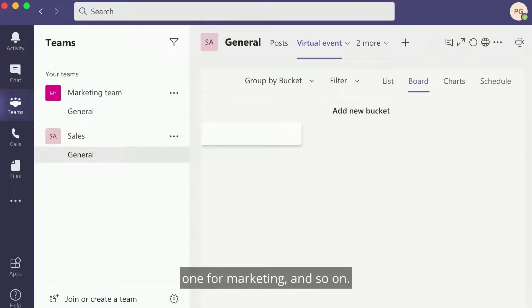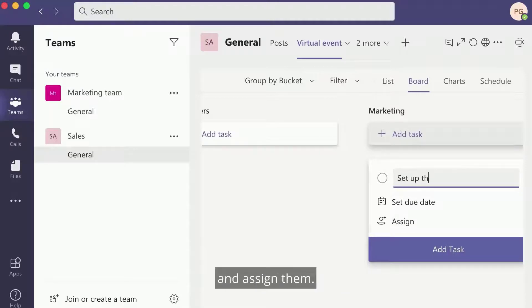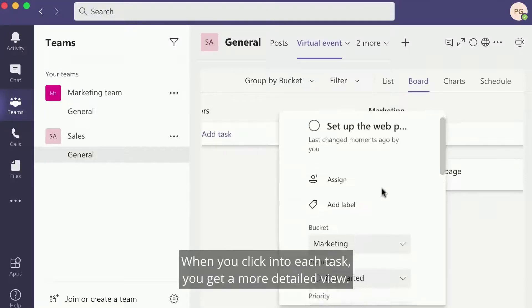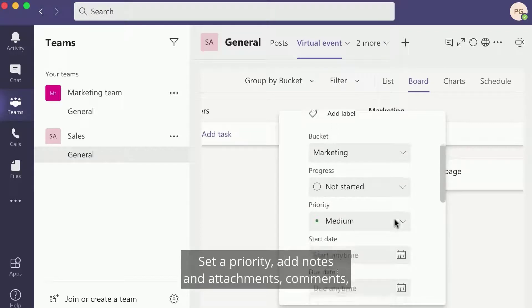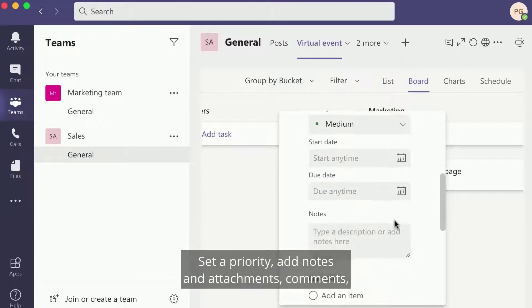Within each bucket, you can set tasks with deadlines and assign them. When you click into each task, you get a more detailed view. Set a priority, add notes and attachments.